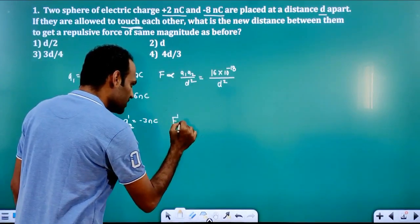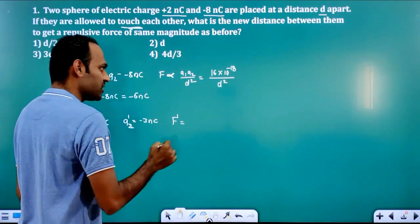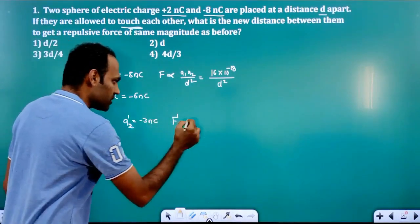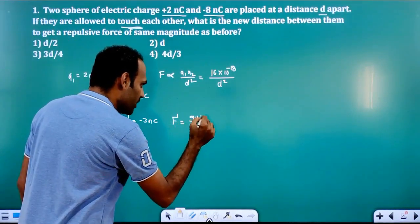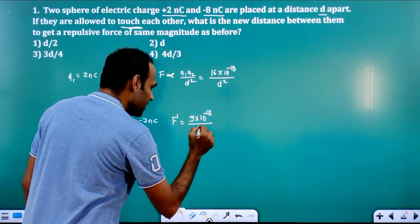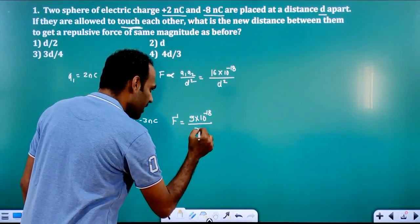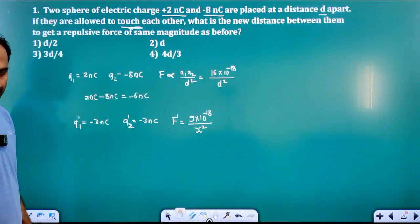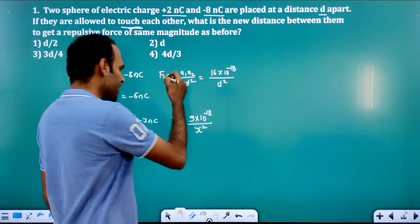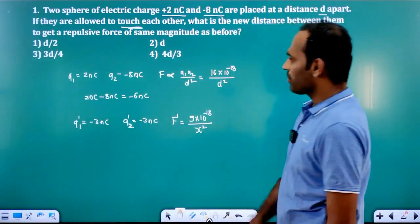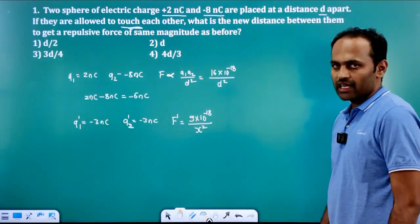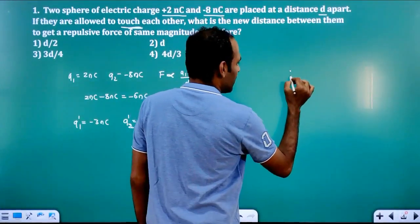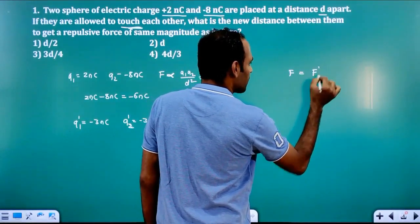So the new force F dash will be directly proportional to 3 into 3, that is 9, into 10 raised to minus 18, divided by x square, where x is the new distance. F and F dash have to be equal, so: 16 into 10 raised to minus 18 divided by D square equals 9 into 10 raised to minus 18 divided by x square.